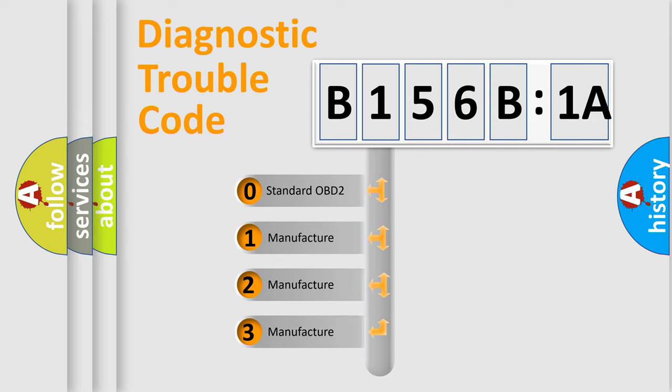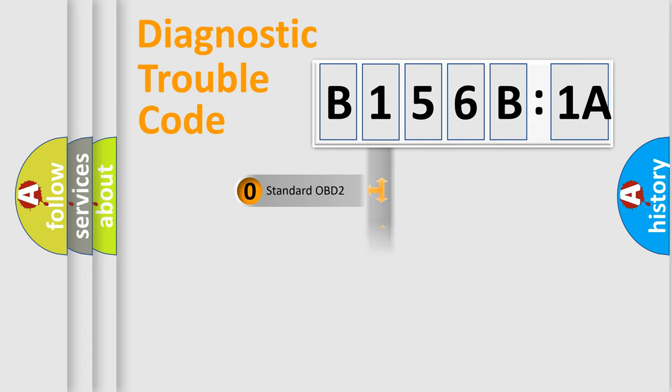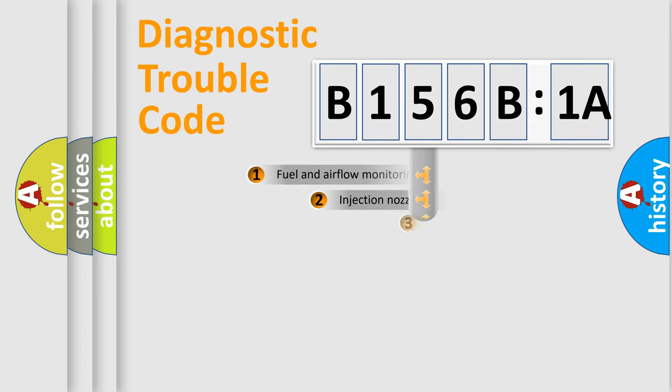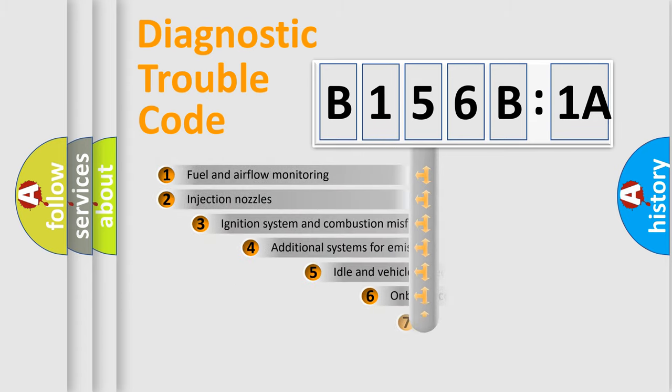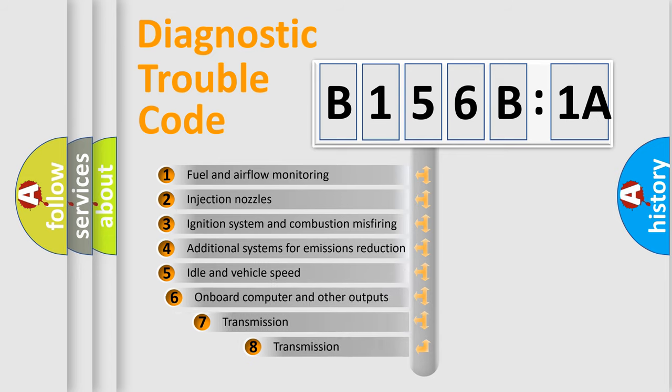If the second character is expressed as zero, it is a standardized error. In the case of numbers 1, 2, 3, it is a more prestigious expression of the car-specific error.